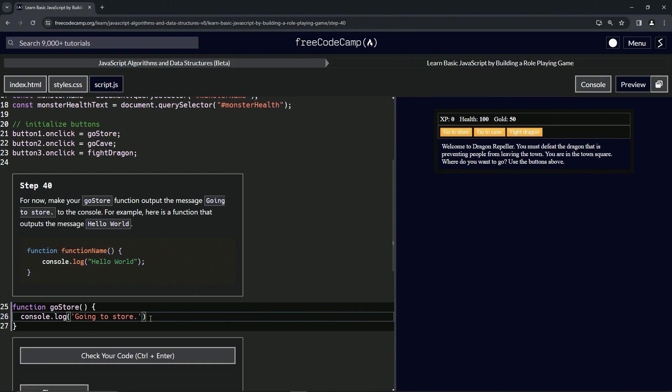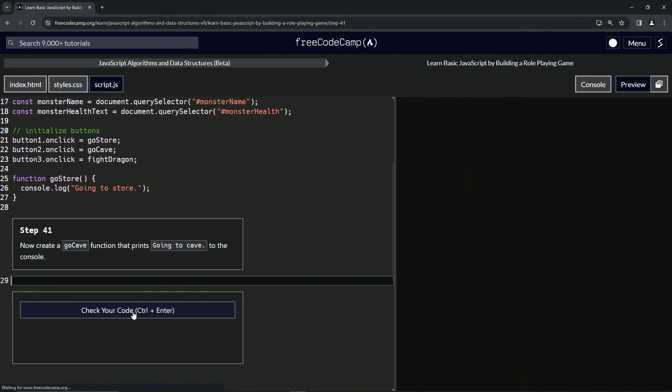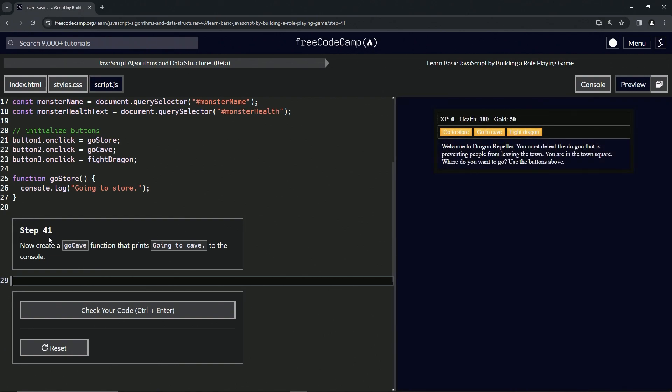Then we're going to cap it off with a semicolon, because it will not work if we don't. I'll prove it. Check the code—nope. Why not? Because it needs a semicolon. I'll check the code one more time. Looks good and submit it. Alright, now we're on to Step 41, and we'll see you next time.